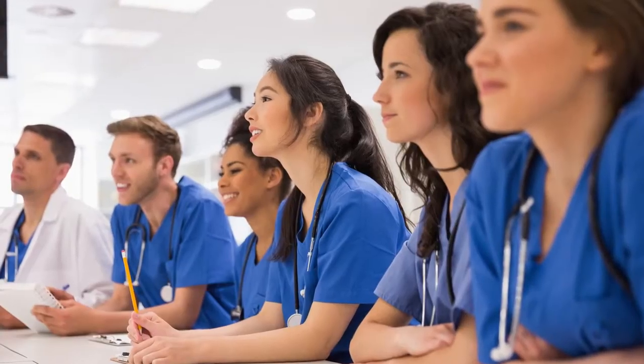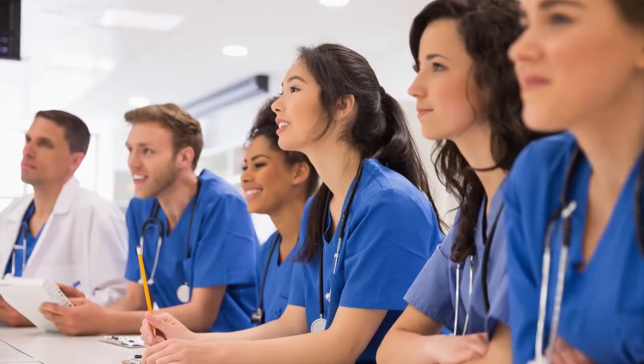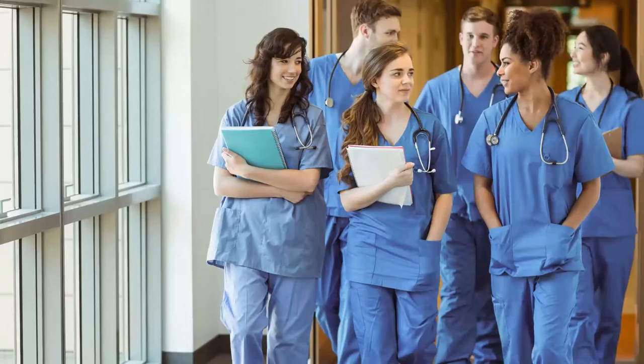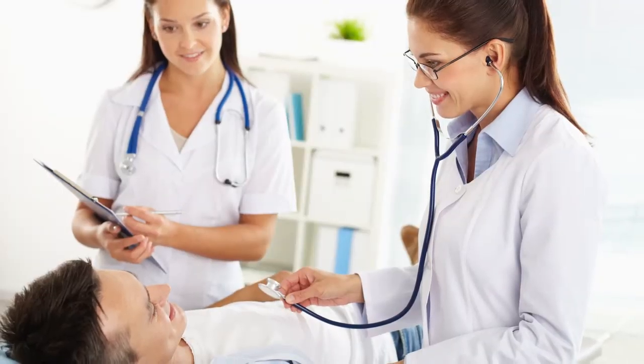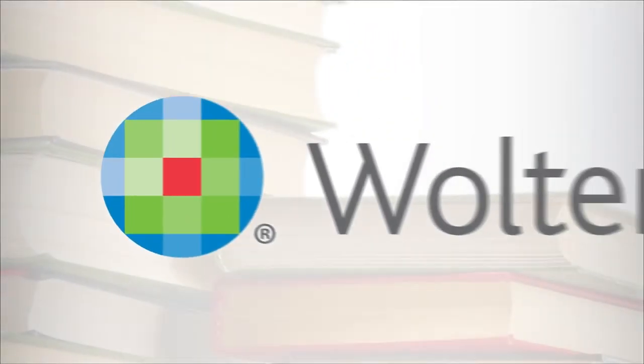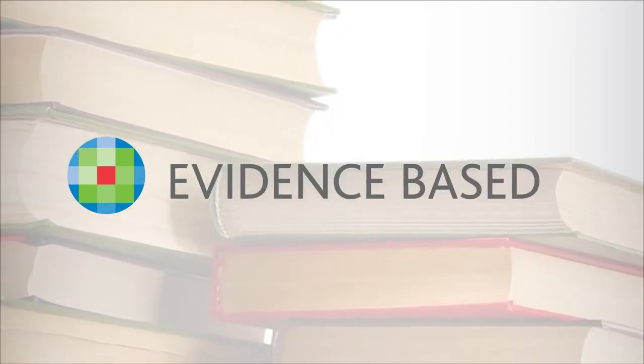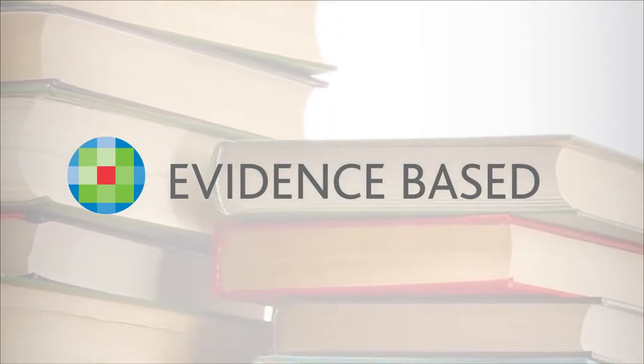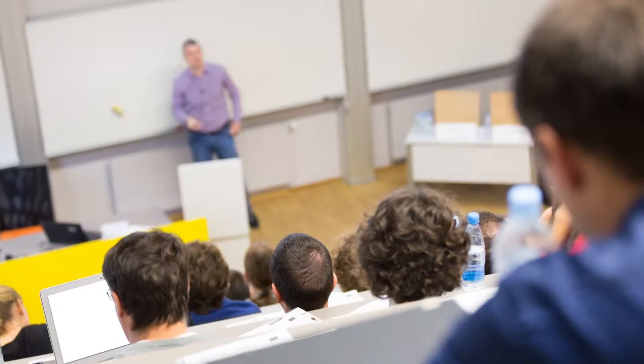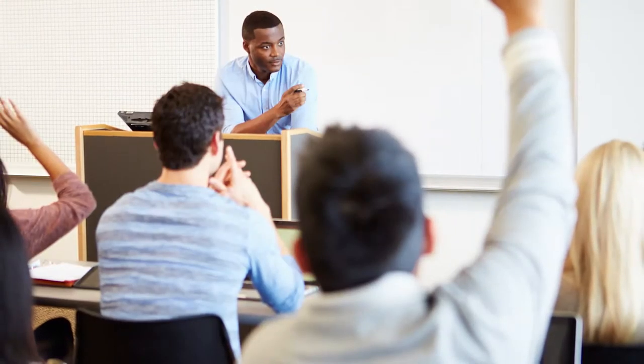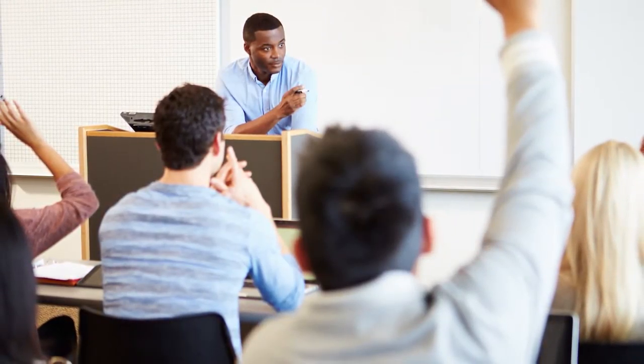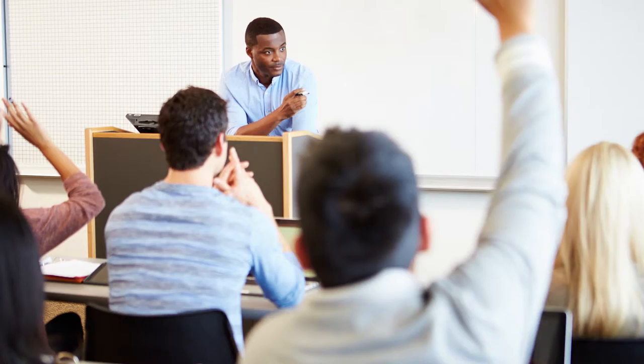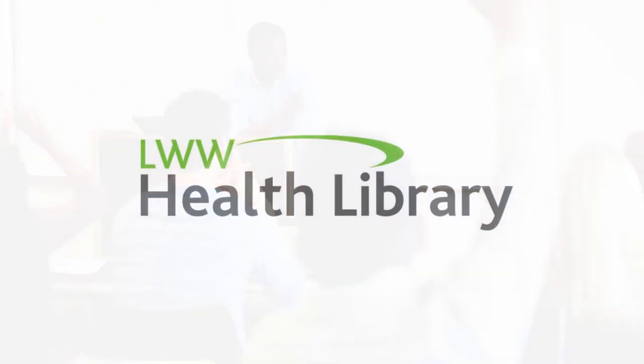It's no secret, how people learn is changing. Today's healthcare scholar has unique expectations and learns in a different way. Yet the need for accurate and vetted content remains. Walters Kluwer has been publishing trusted, evidence-based content in the health sciences for nearly a century, delivering information in a way that helps you prepare our future healthcare professionals.